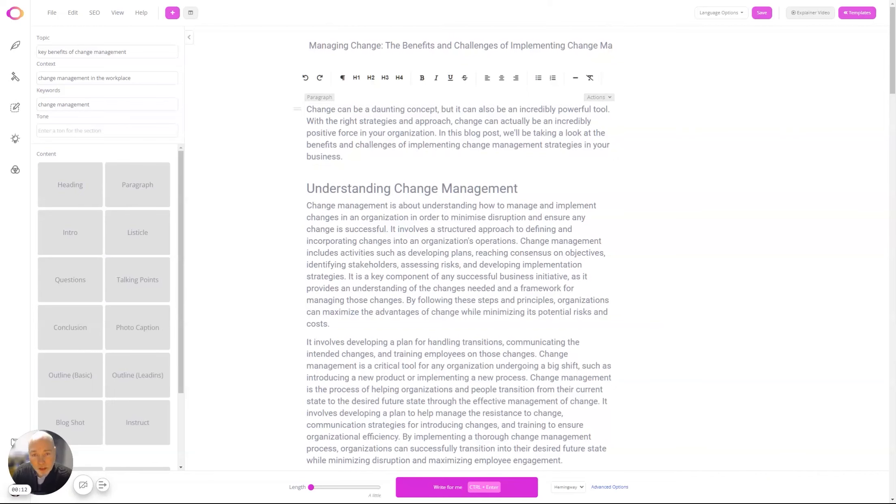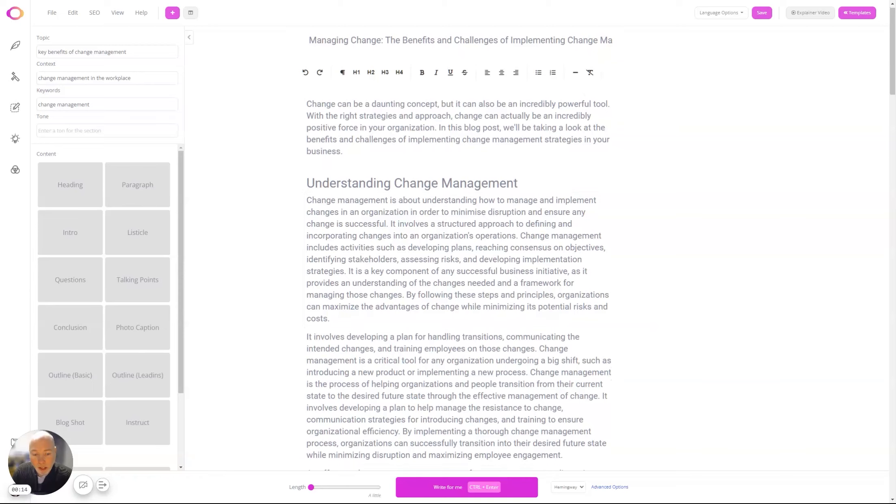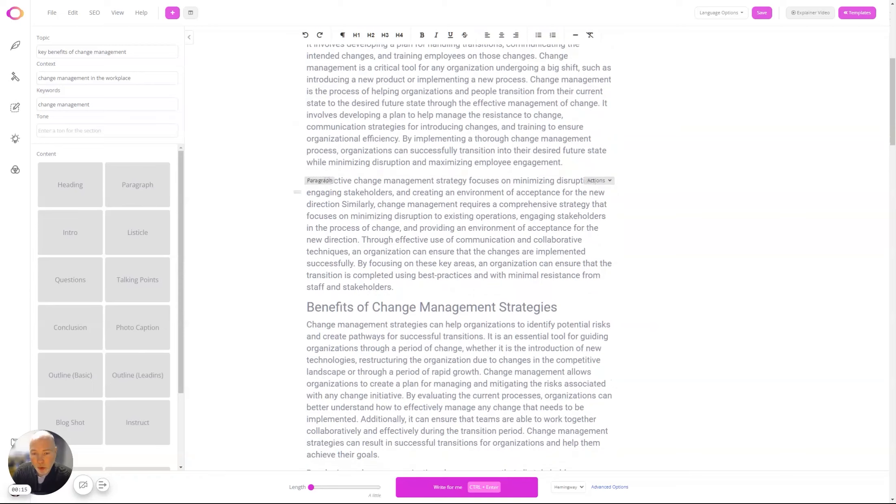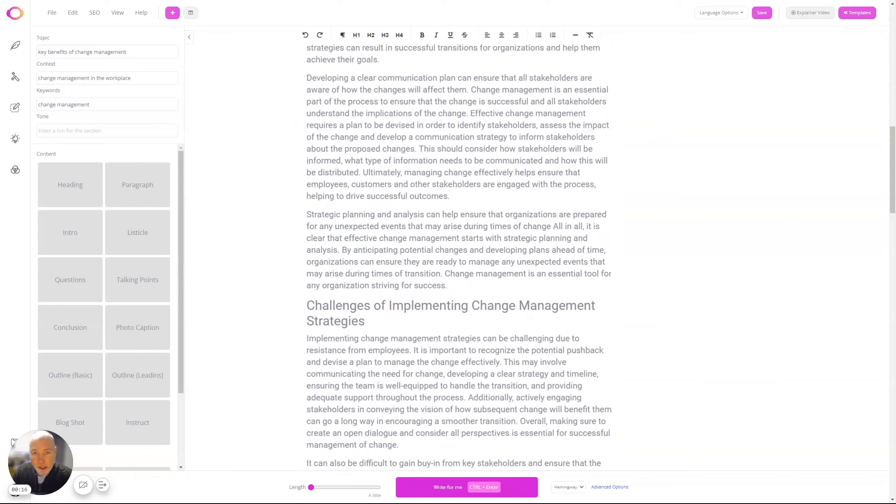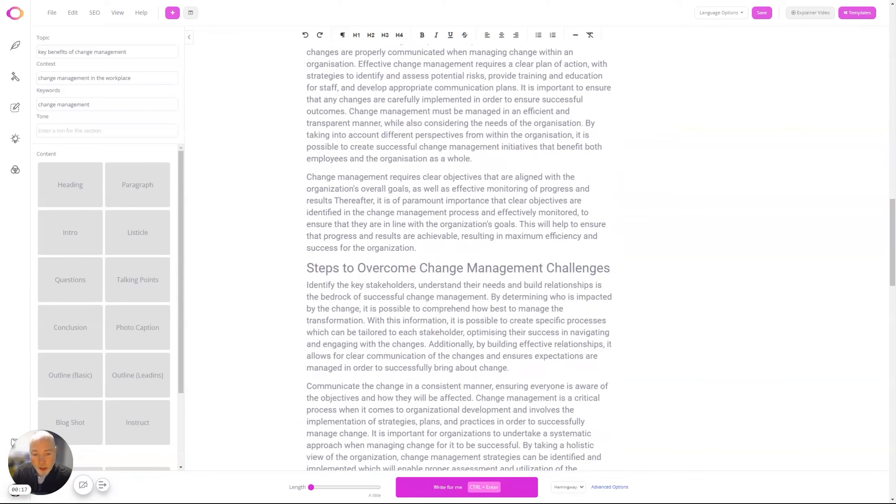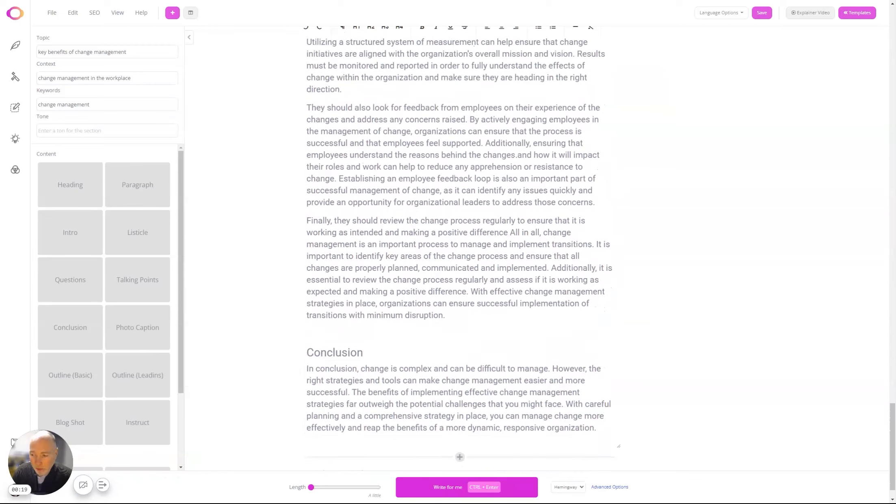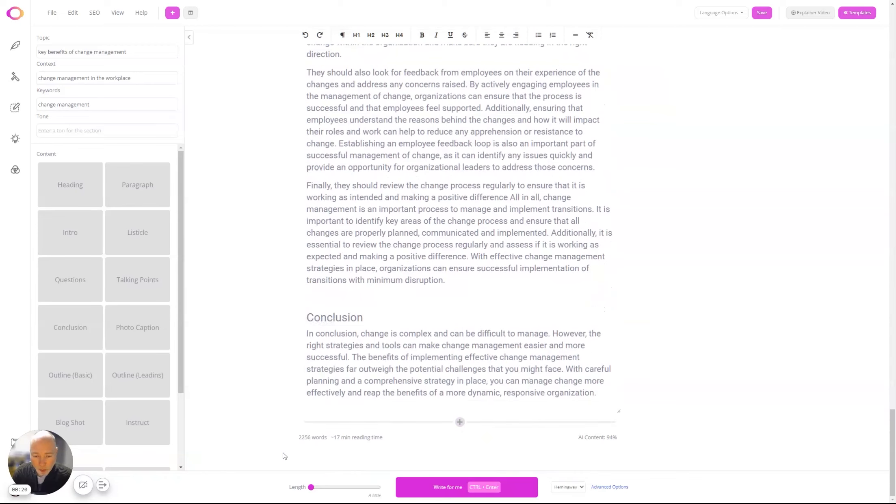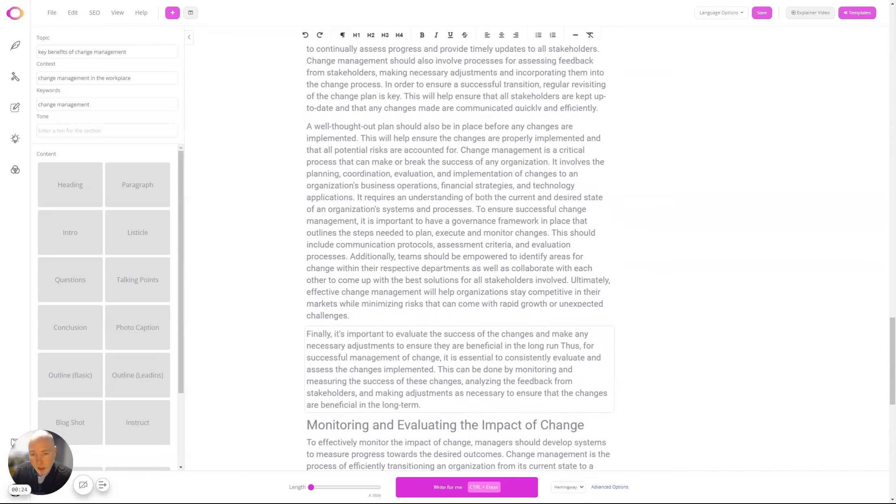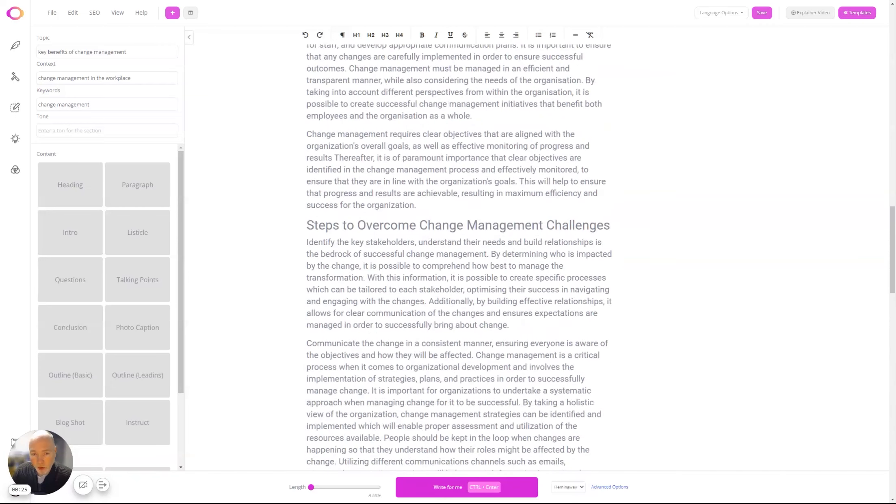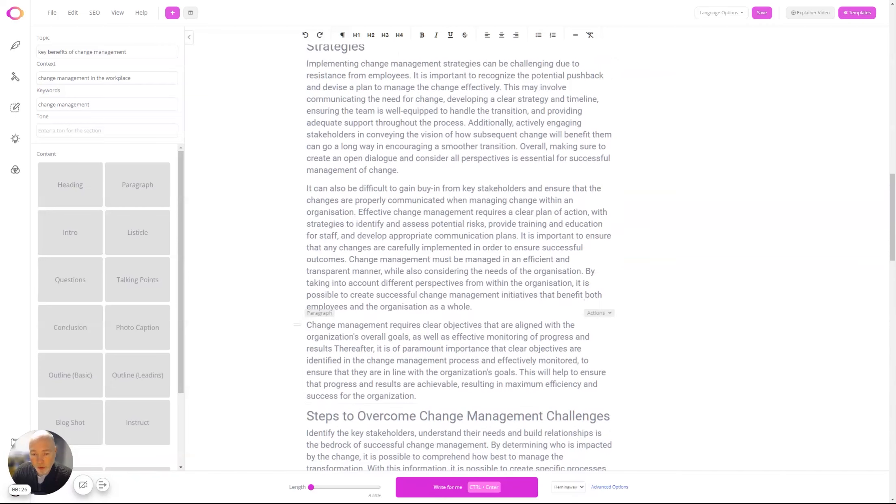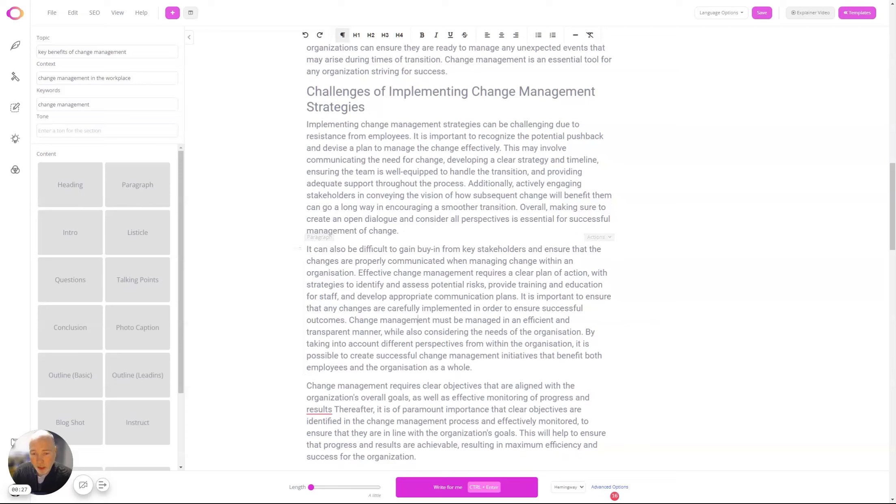So it's now taking me over to the new editor, and you can see if we scroll down it's written using its AI writer. If we go all the way down we've got 2,256 words, and scrolling up you can see it's broken into sections.